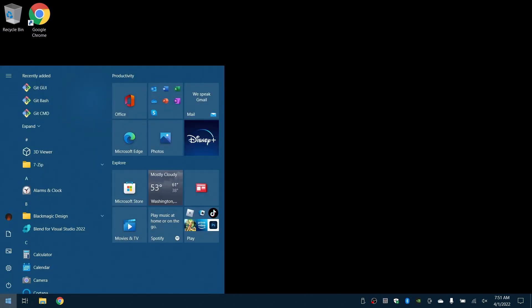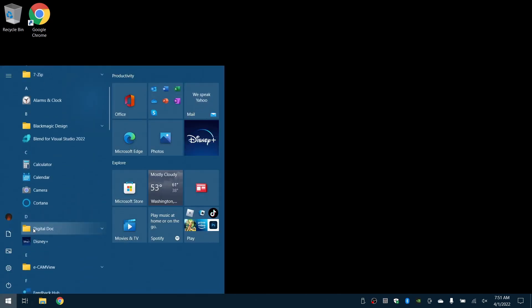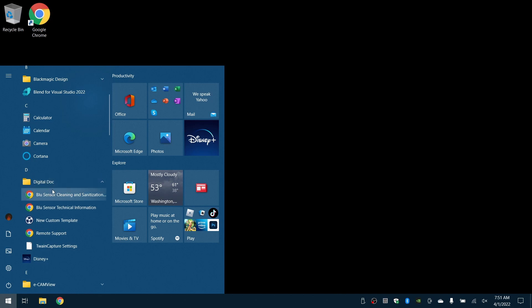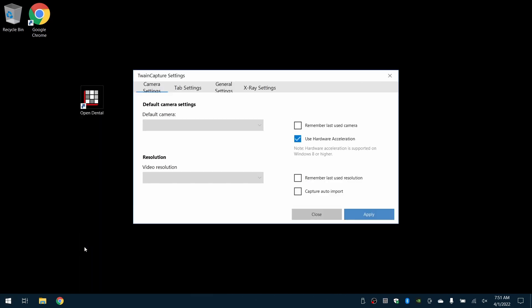Let's set up the Blue Sensor in Open Dental. First, we'll access the Twain Capture settings. Those are available in the Windows Start menu under Digital Doc.